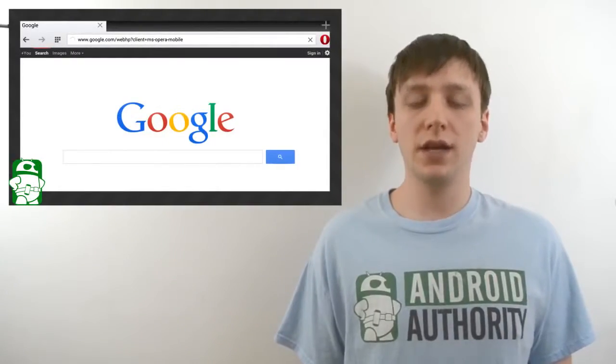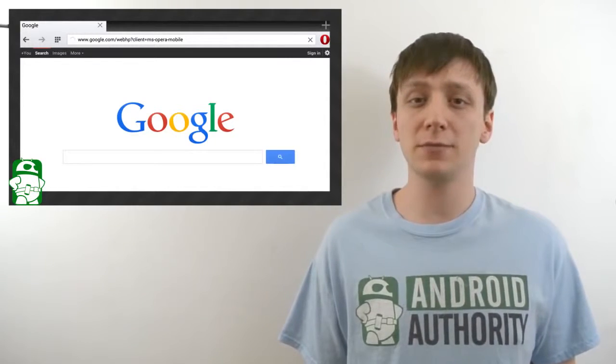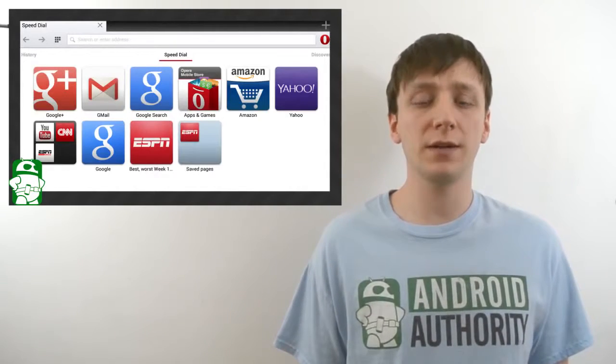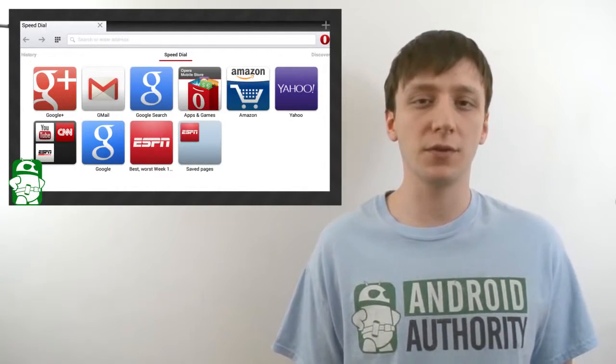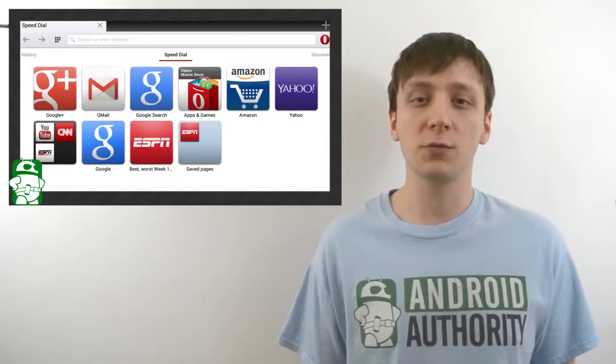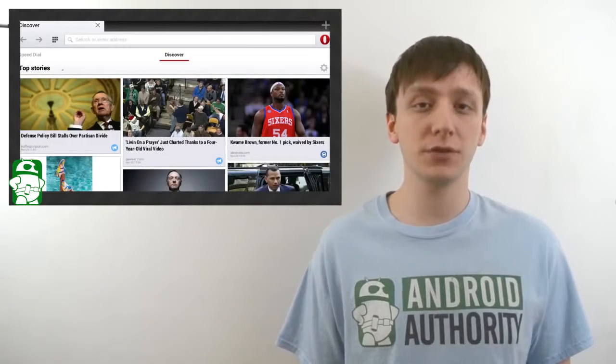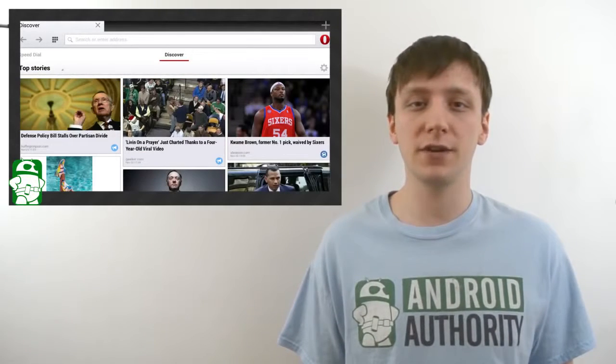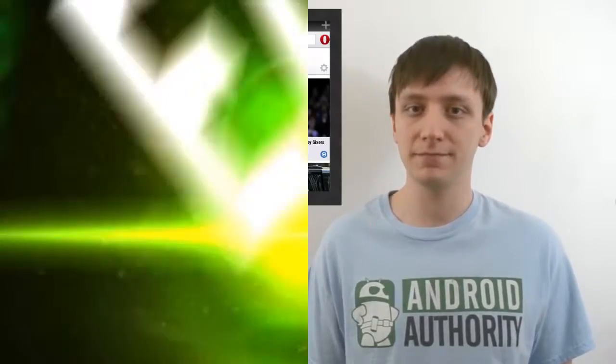Once again, I'm Joe Hendy, the Android Authority app guy. Feel free to subscribe to our YouTube channel, and if you like this video, check out some of our other ones. You can find a written companion to this video along with the social media links in the video description. Thank you for watching, and have a wonderful day.